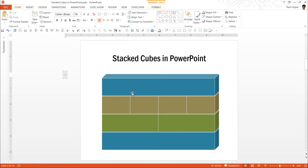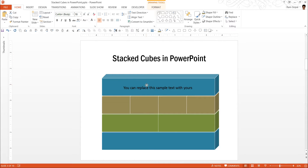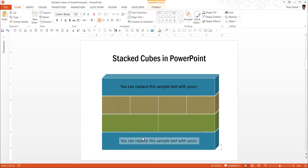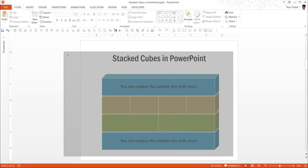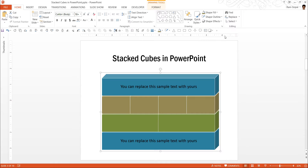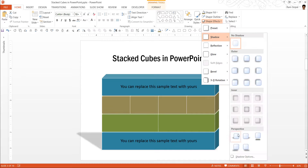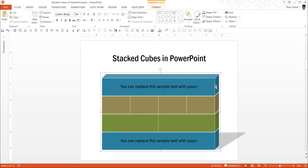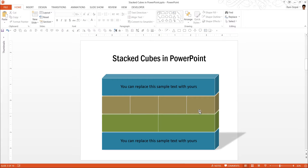Now you can write your text, replacing the sample text with yours. Increase the font to 20 and add copies of the text box as needed. To add a shadow, select everything and press Ctrl+G to group it, then go to Shape Effects > Shadow and choose one of the perspective shadows. It is better to choose the one on the right, because the shadow should fall to the right given the angle of the stack.